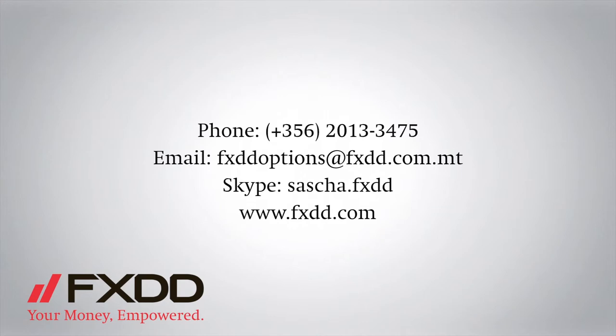If you have any questions about anything contained in this video, please feel free to contact our knowledgeable support staff for more information by visiting www.fxdd.com.